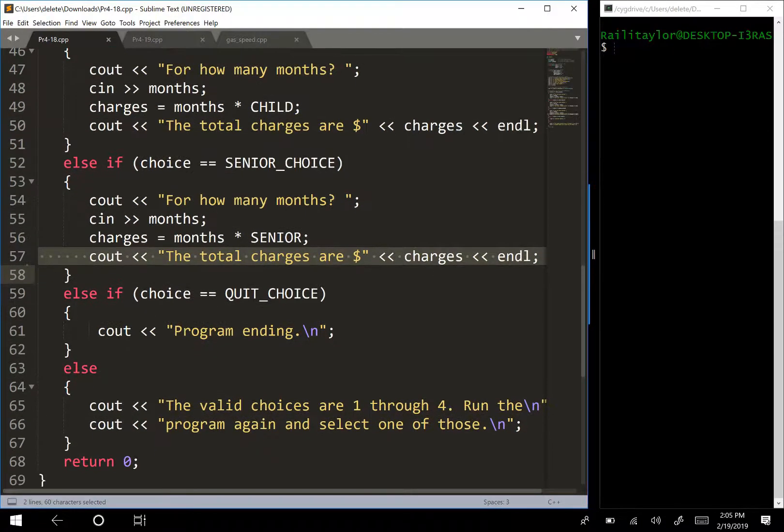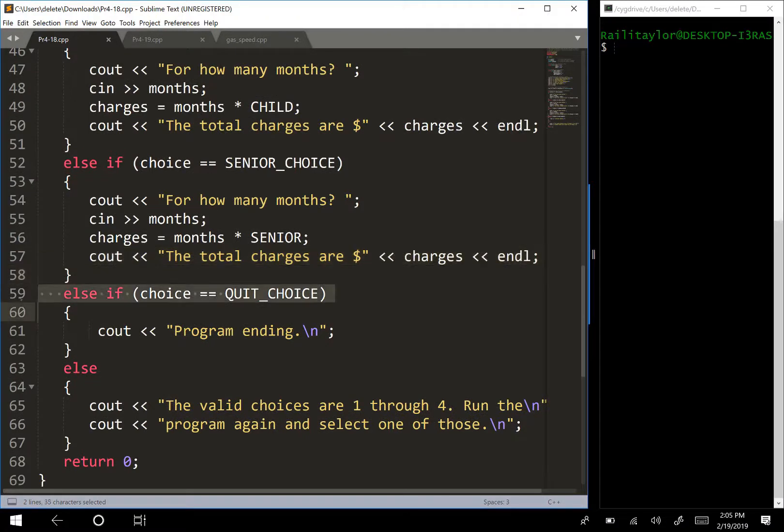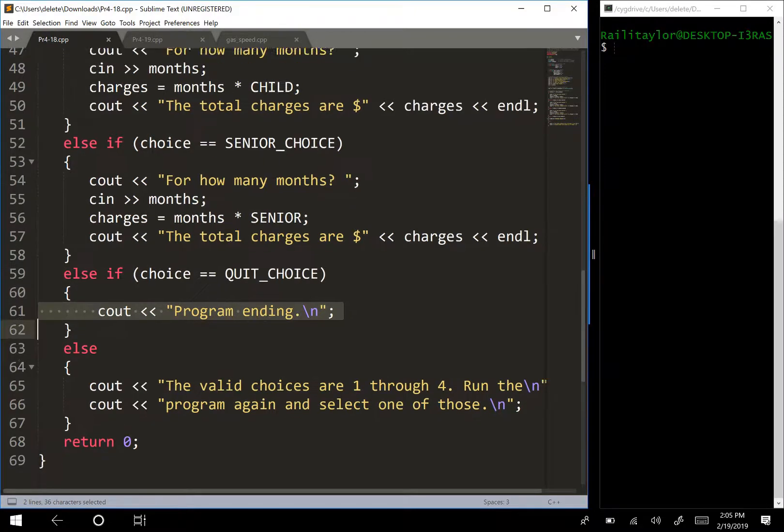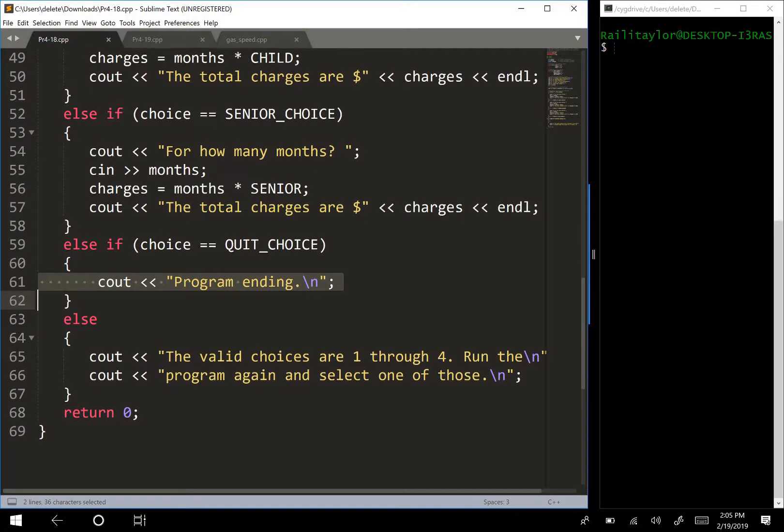We also have else if quit choice, and so this is just going to display program ending, and the program's going to end after that.